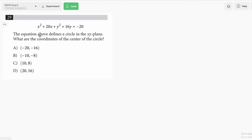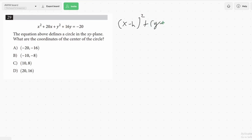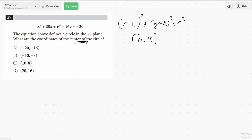Starting with this question here, it reads: the equation above defines a circle in the xy-plane. What are the coordinates of the center of the circle? If you've studied circles for the SAT, you'll remember the formula is x minus h squared plus y minus k squared equals r squared, where (h, k) is the center of the circle. This question is asking for the center of the circle.